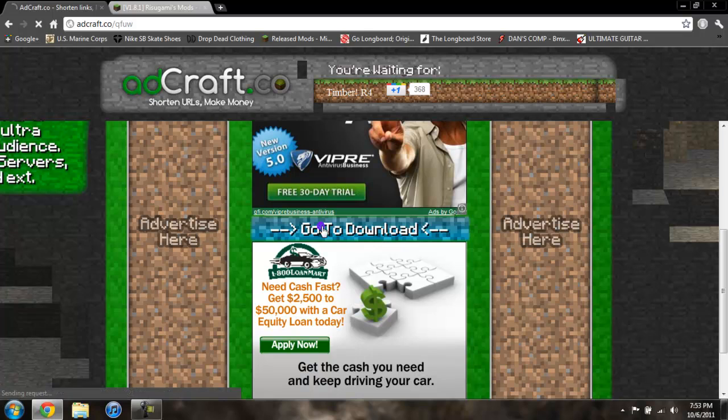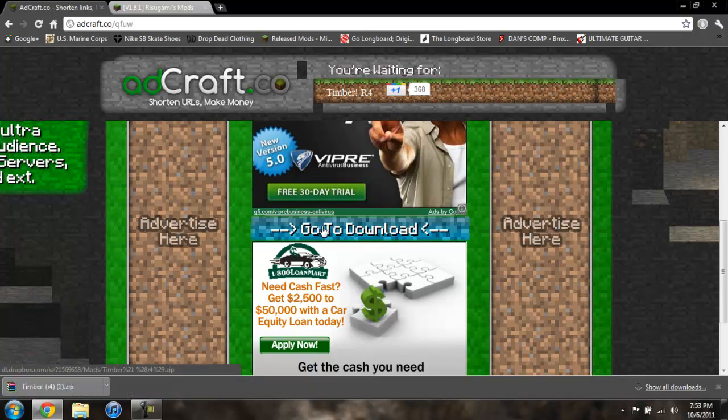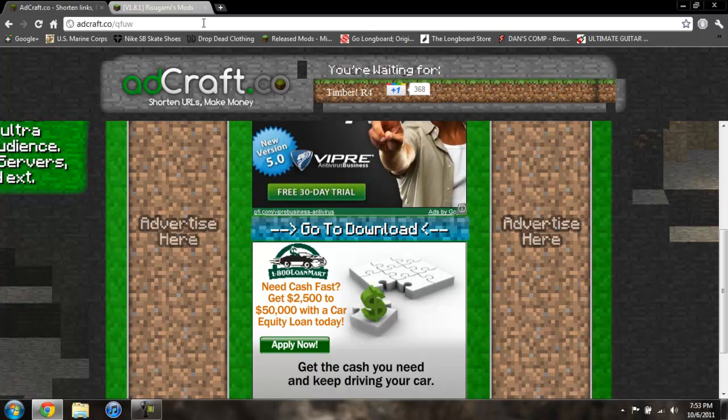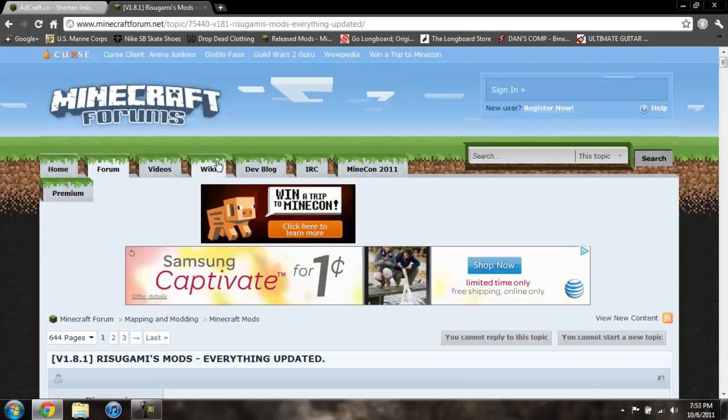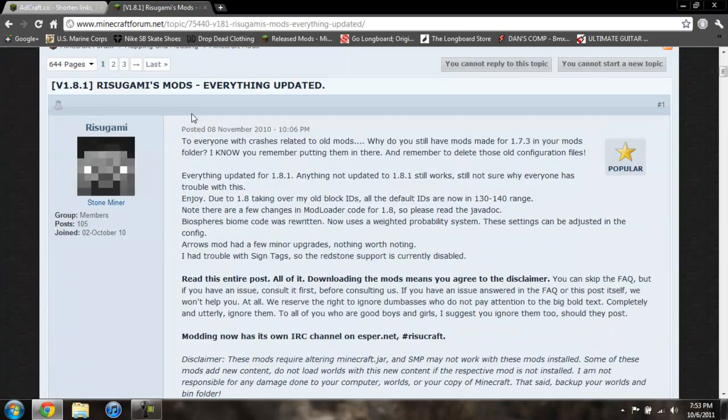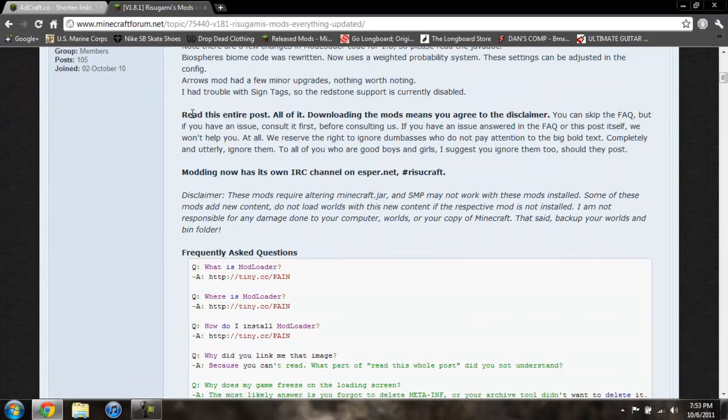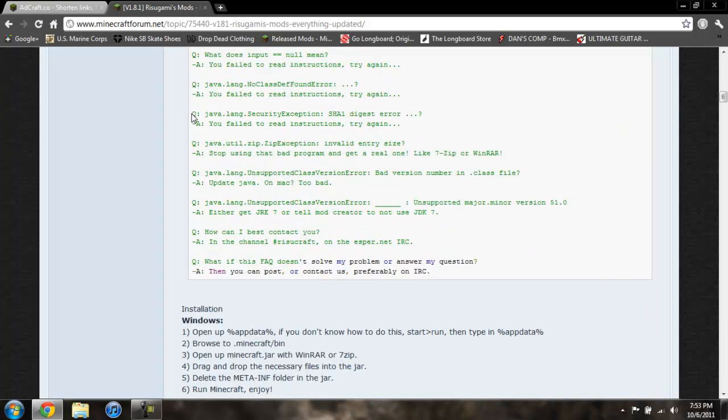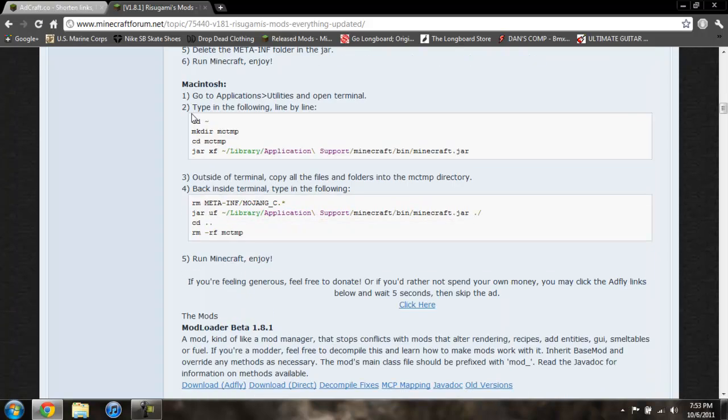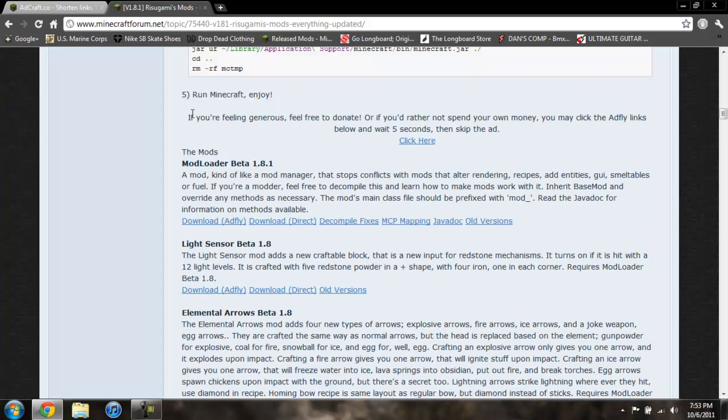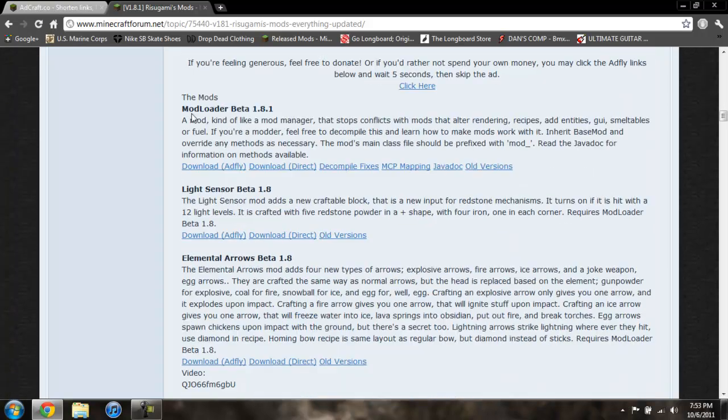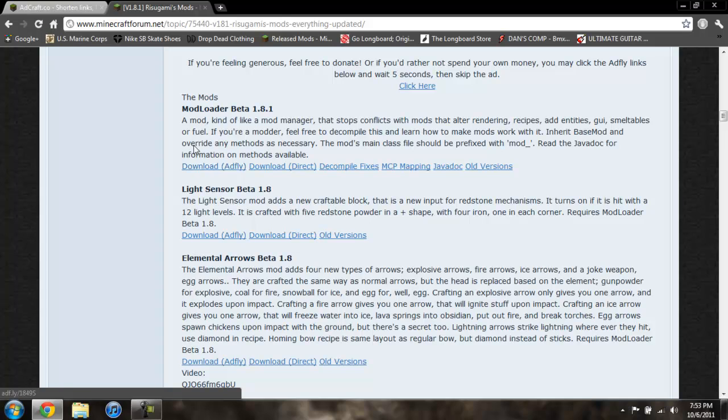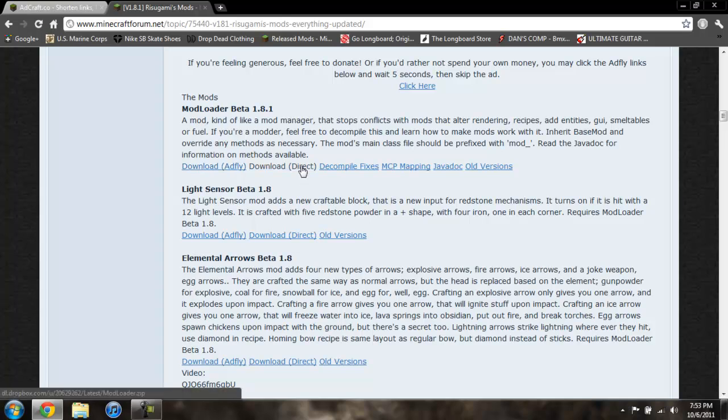Now for mod loader and audio mod we're going to go to this page and we're going to scroll down until you see mod loader. You do either download adfly or direct. I prefer to do direct because then you don't have to deal with adfly. So that is how to get both of those.